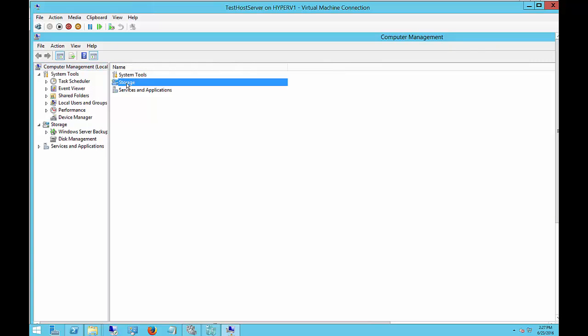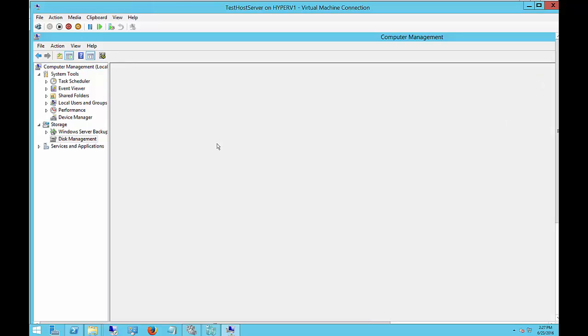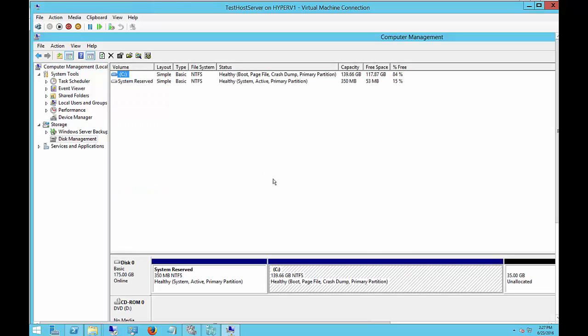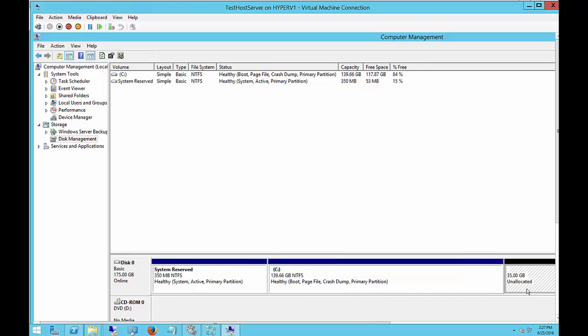So now we'll click on Storage and Disk Management, and we'll see the extra 35 gigabytes over on the right-hand side. So the server sees it, but it doesn't know what to do with it yet.